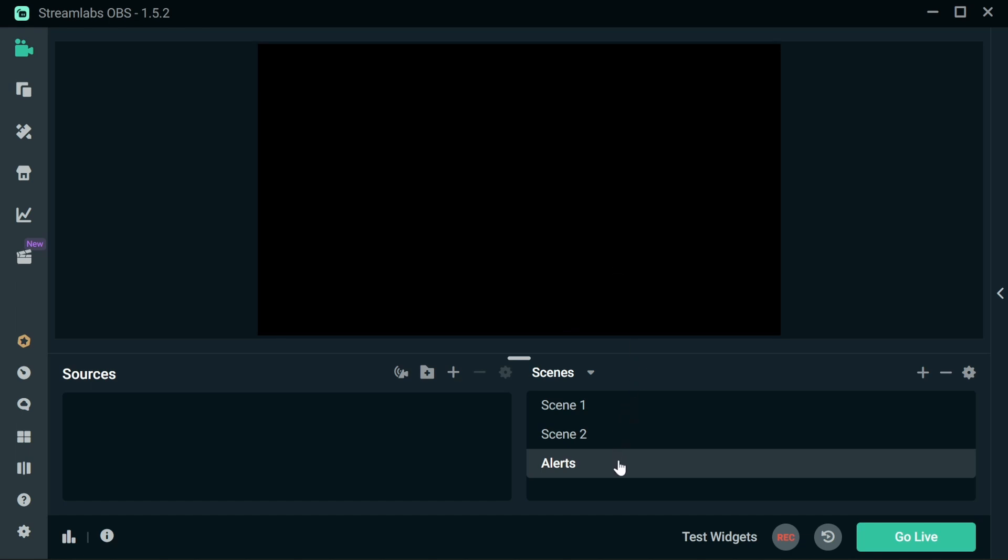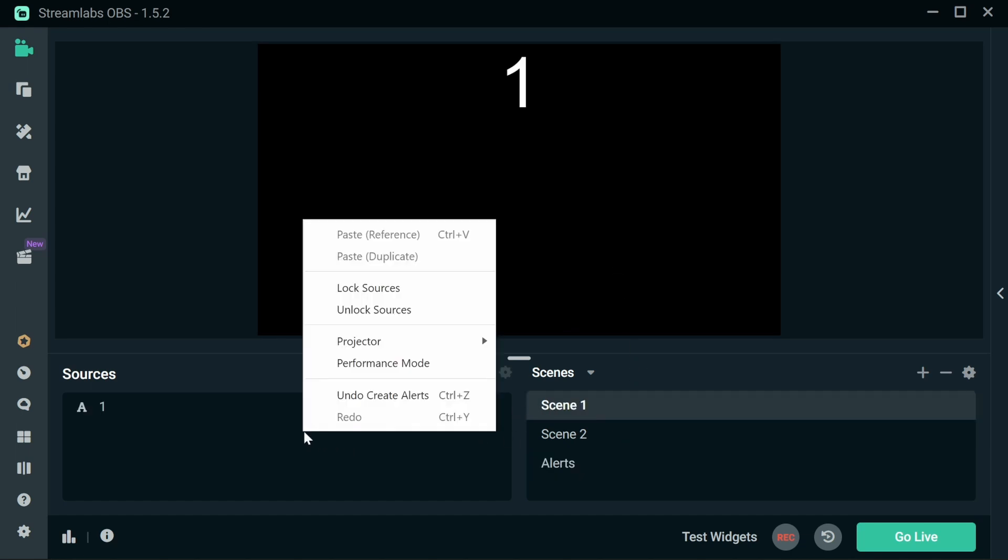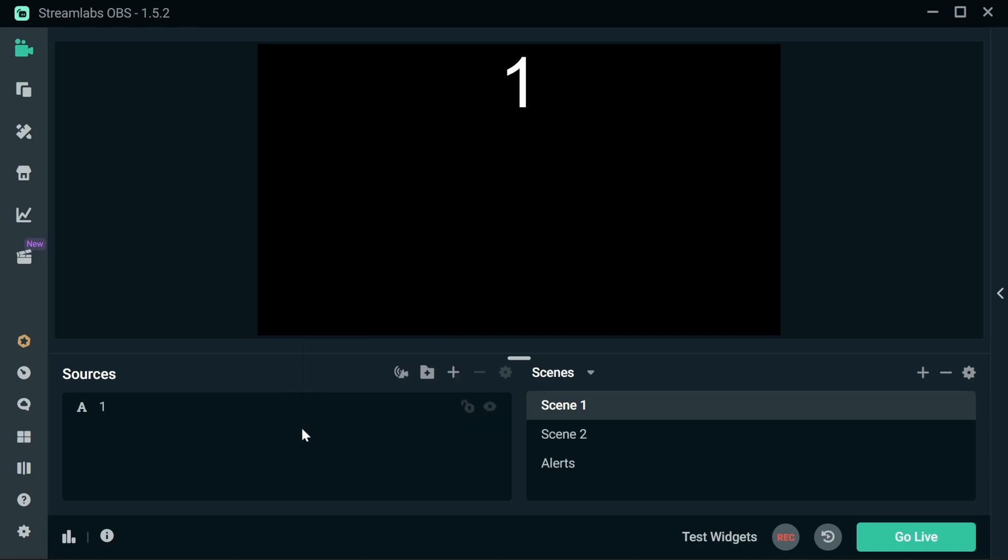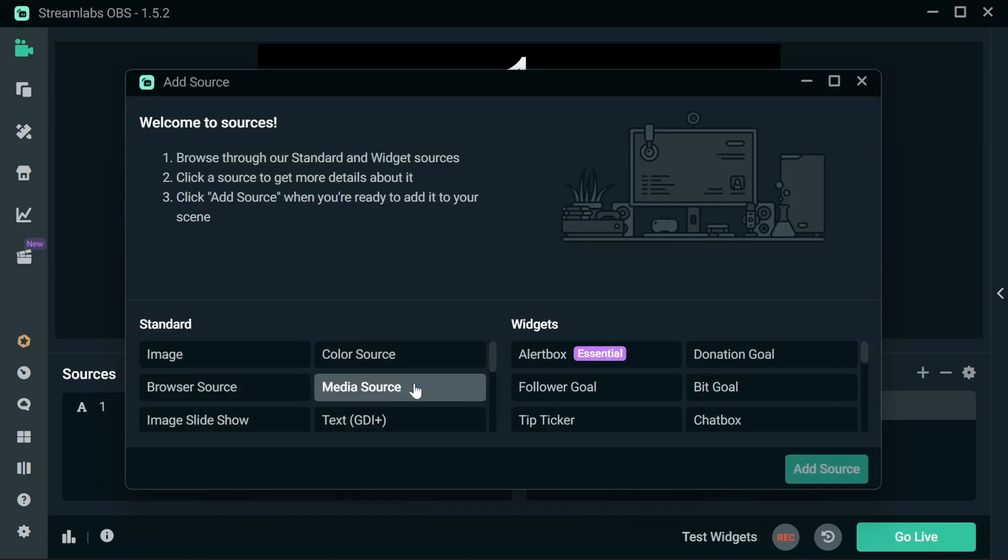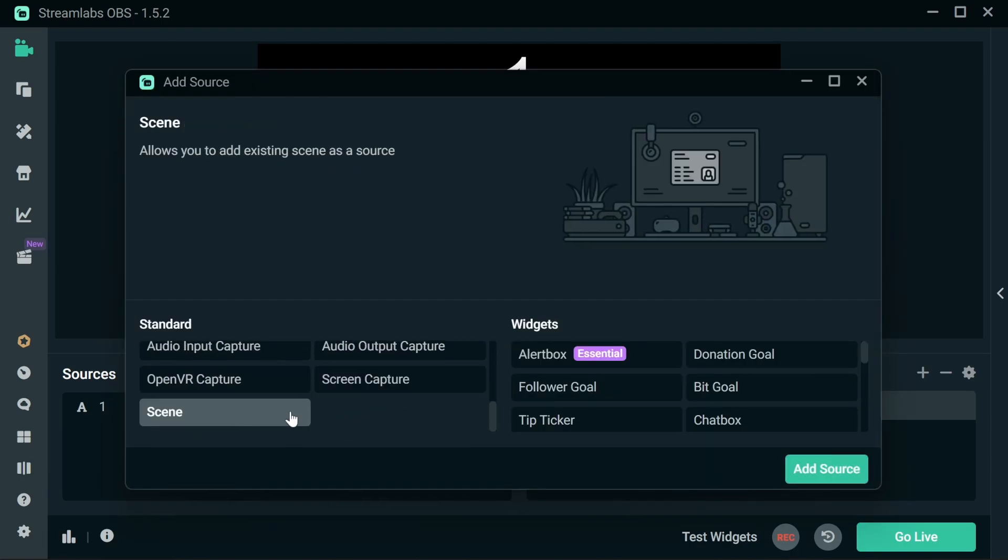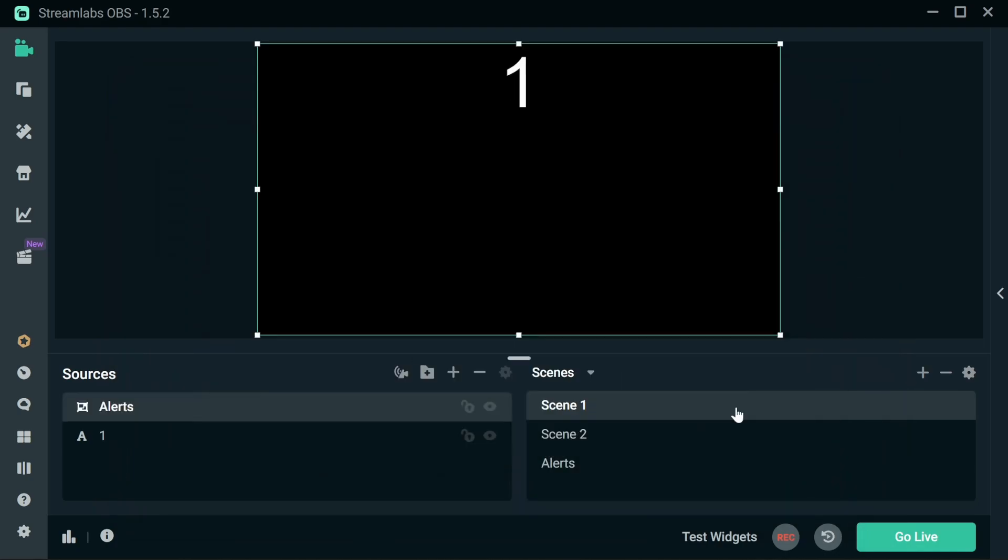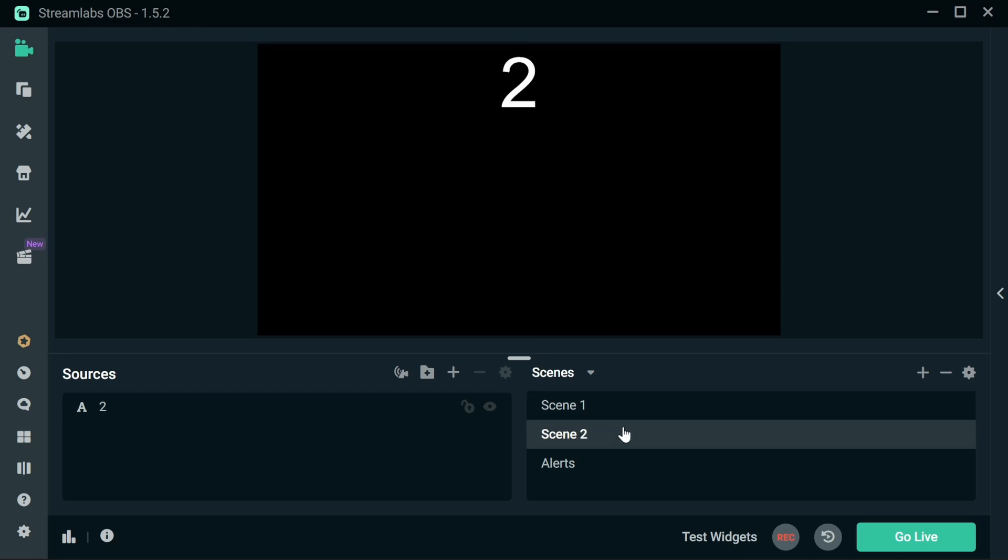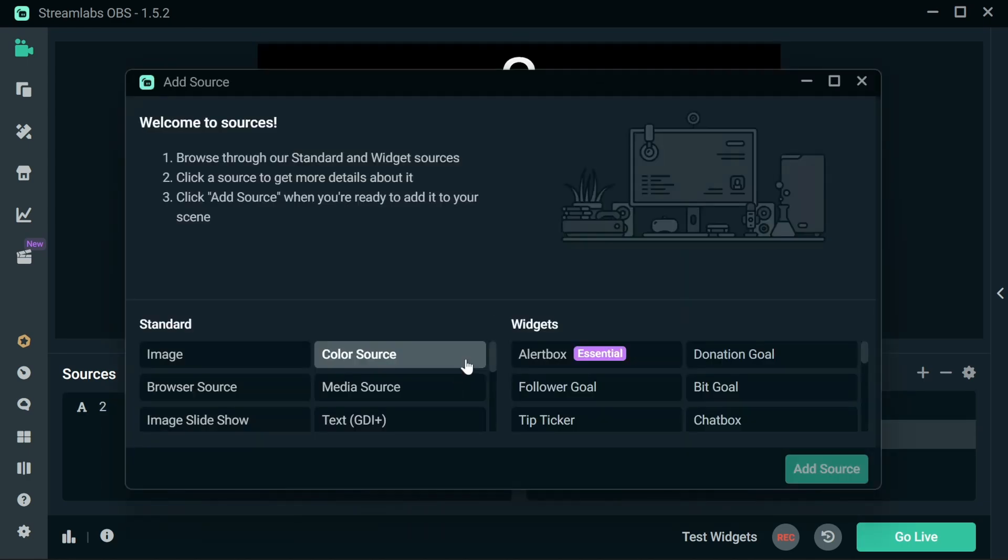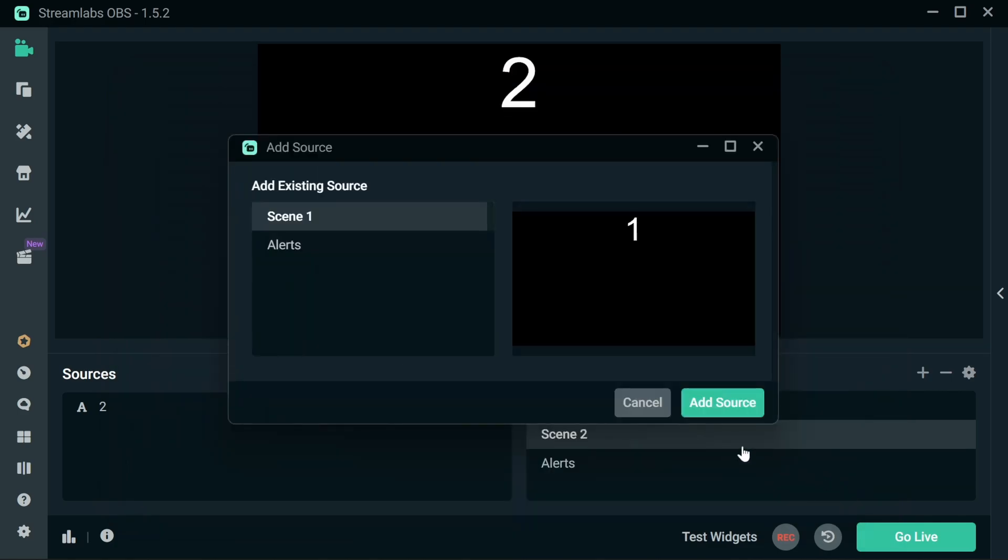And within that scene, we can actually include that as part of other scenes. So if we go plus, go down to the bottom here, select Scene. We're going to add in the Alerts scene into Scene 1. And Scene 2, we're going to do the same. Add Scene and Alerts.